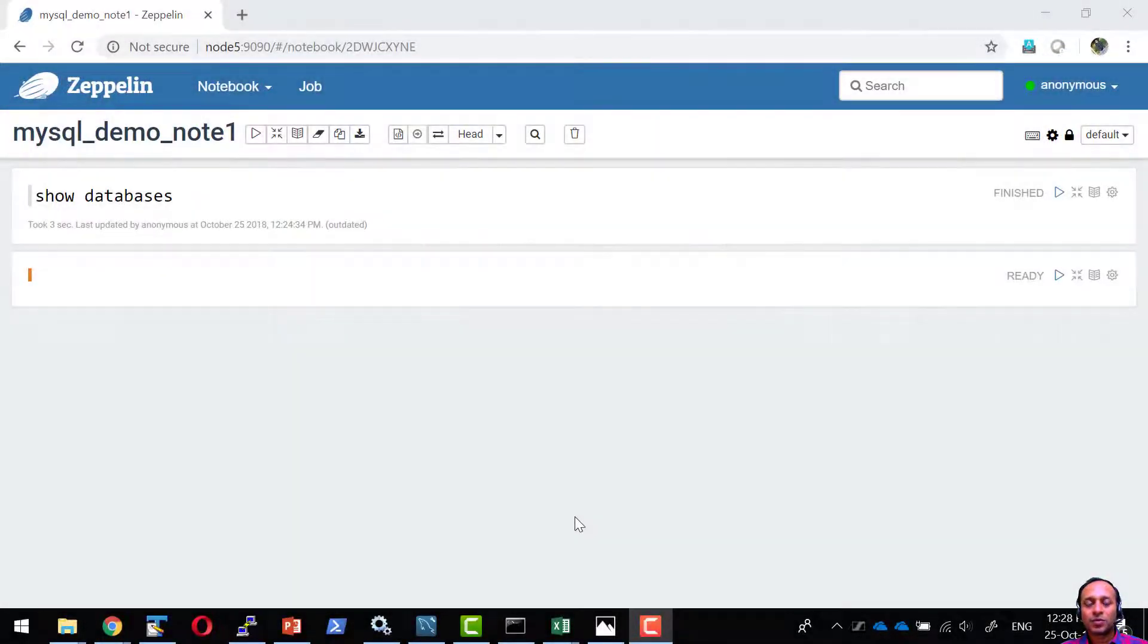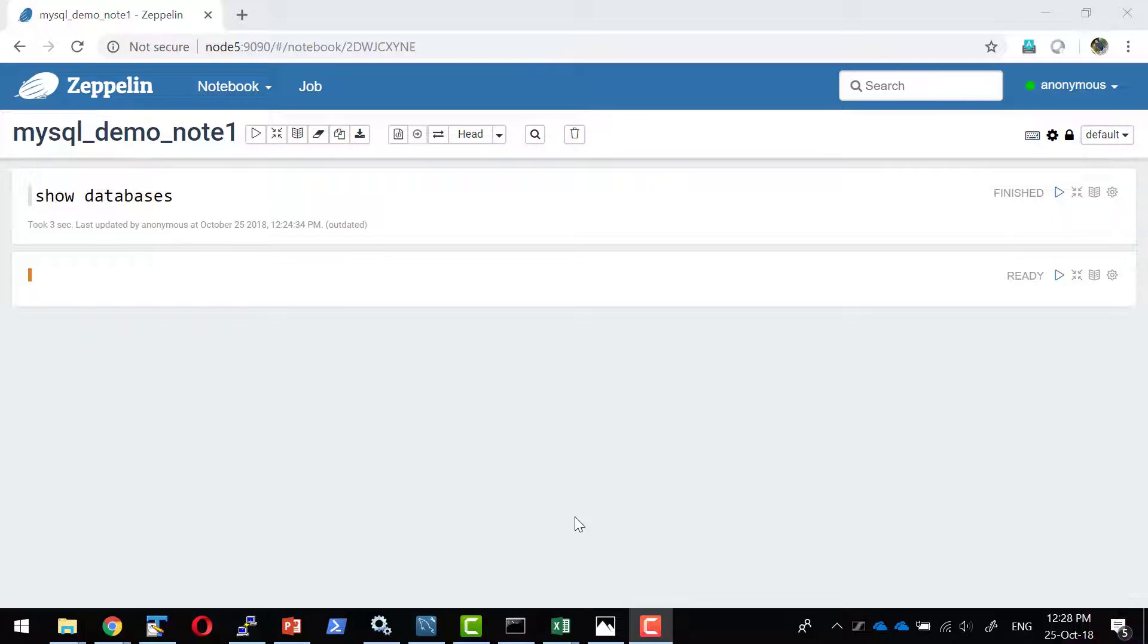Let us have a quick overview of the Zeppelin notebook, what is Paragraph and how it can be organized, what are all the features available within it.